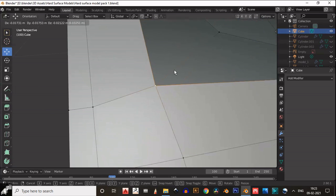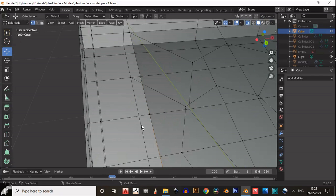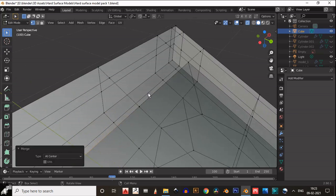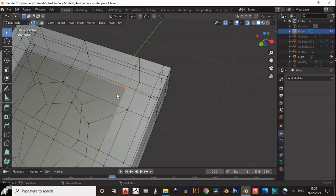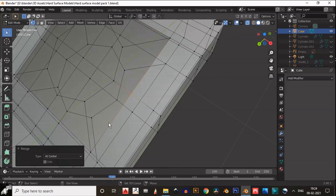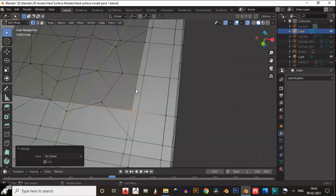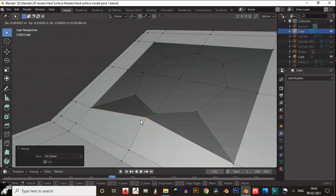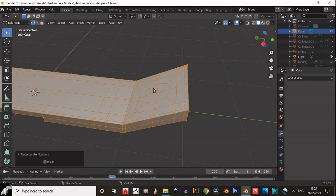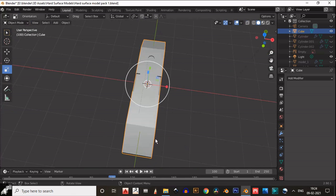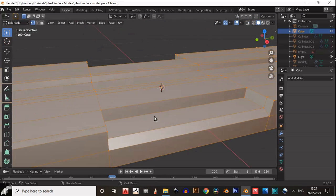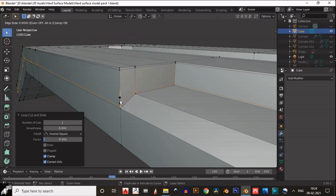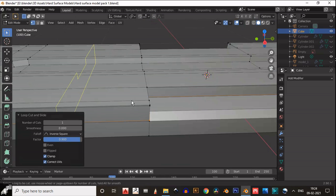Then you need to merge these vertices. Select everything and use Recalculate Normals Outside so you will get better shading. Then add supportive loop cuts wherever necessary because we will add the subdivision surface modifier.